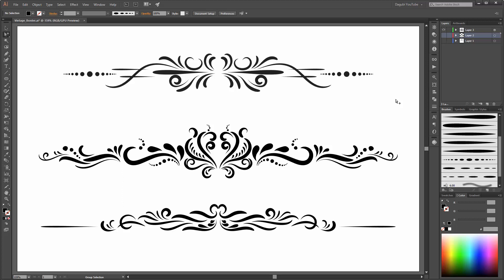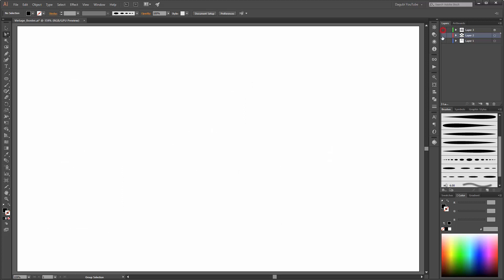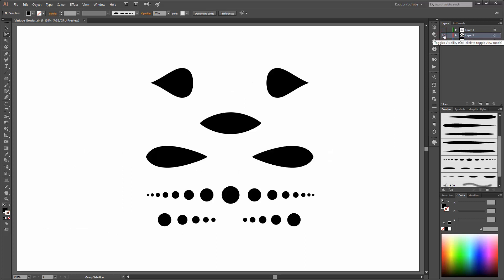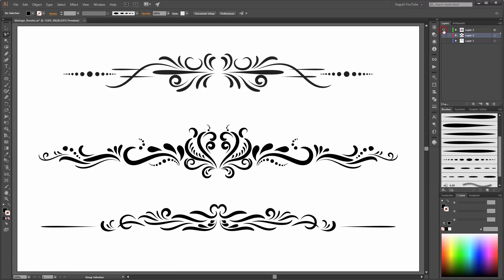Hi there, welcome to another Adobe Illustrator tutorial. This is Andrej from Daguvi. In this tutorial I would like to show you how to create this vintage border element with brushes. First I am going to show you how to create your brushes and then I am going to show you how to draw with the brushes.